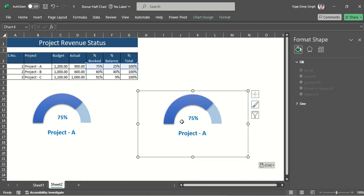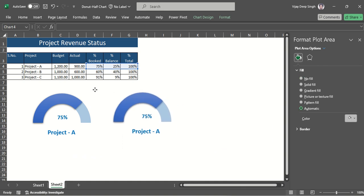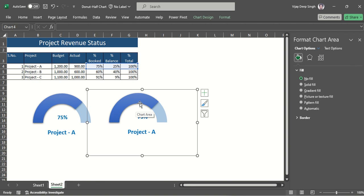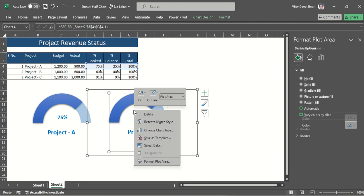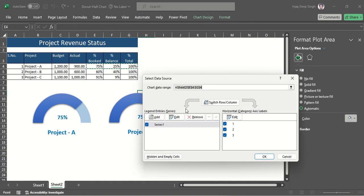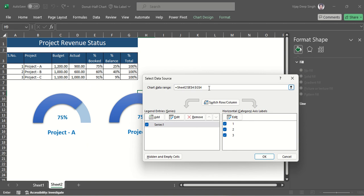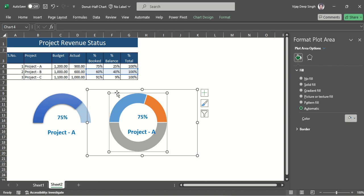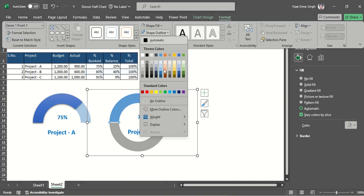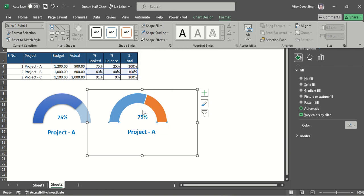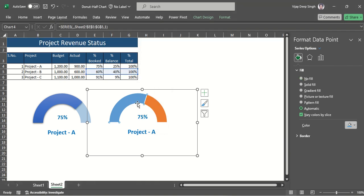For the second donut chart, I copy the first chart and paste it. Then I change the data range — you can drag to change the range, or right-click and select 'Select Data' to change the range from that option. Click OK and it picks up the new range. For formatting, I again remove the lower part: go to Format, Shape Outline no outline, Shape Fill no fill.